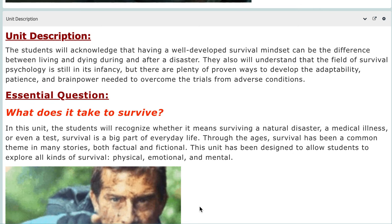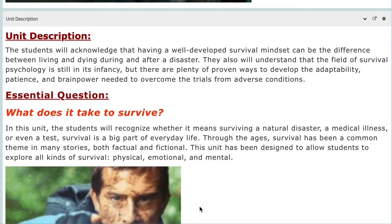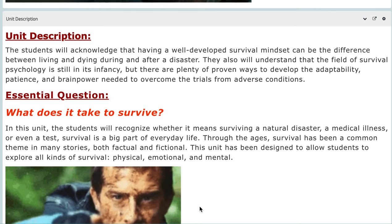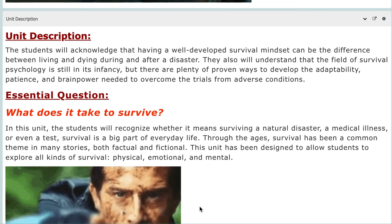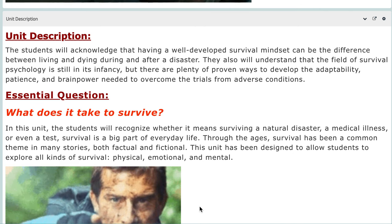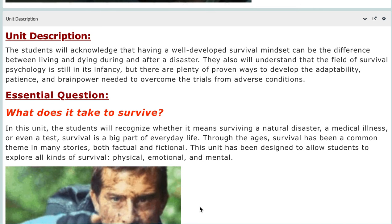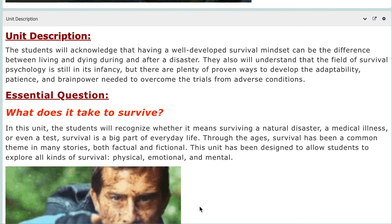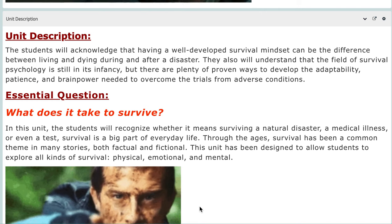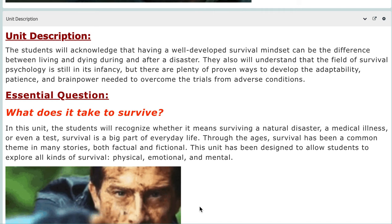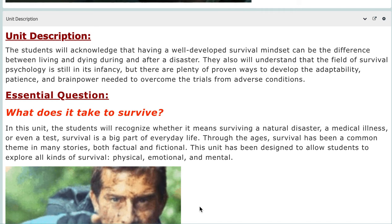Just like neighbors helping each other survive during and after a natural disaster. You also need to understand that the field of survival psychology is still in its infancy, but there are plenty of proven ways to develop adaptability, patience, and the brain power needed to overcome trials from adverse conditions. This focuses more on the aftermath of a disaster — how to survive. That's why psychology is a very important subject to integrate.